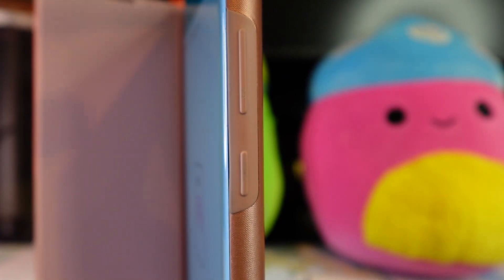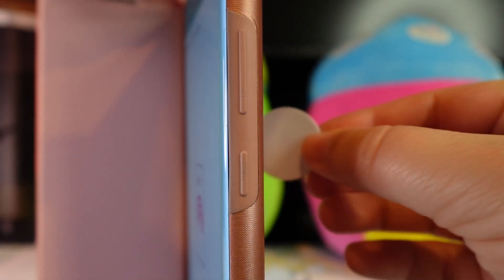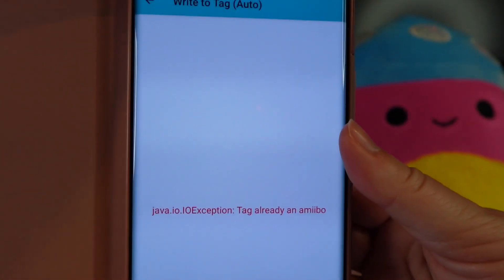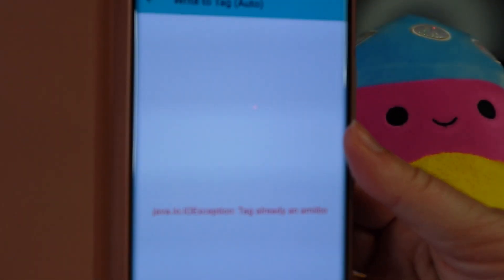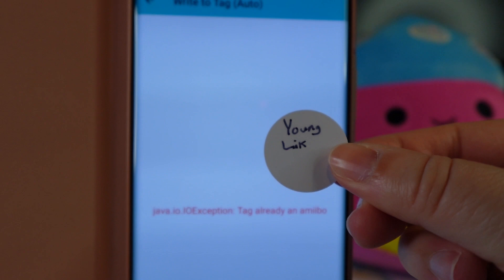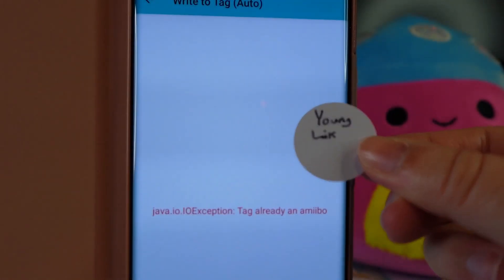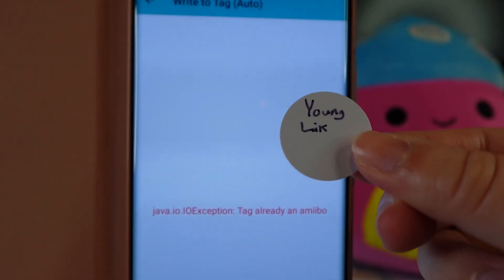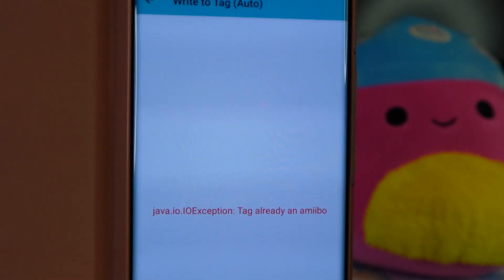I got an error because I already used this tag, but that's how it would work. Once you make a tag, you absolutely cannot change it or reuse it — it's permanent. So if you plan to make a lot of amiibos, you're going to need a lot of different cards or coins, and you cannot reuse them.